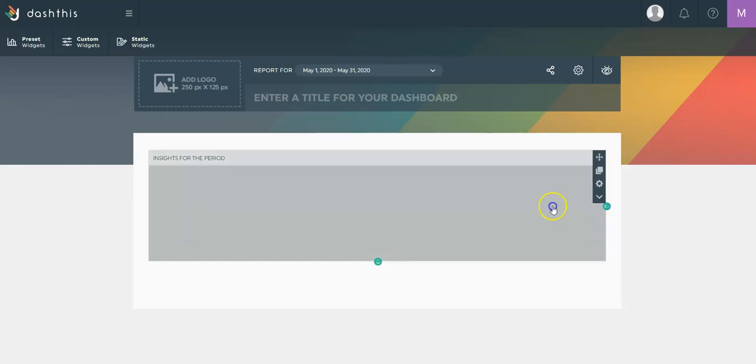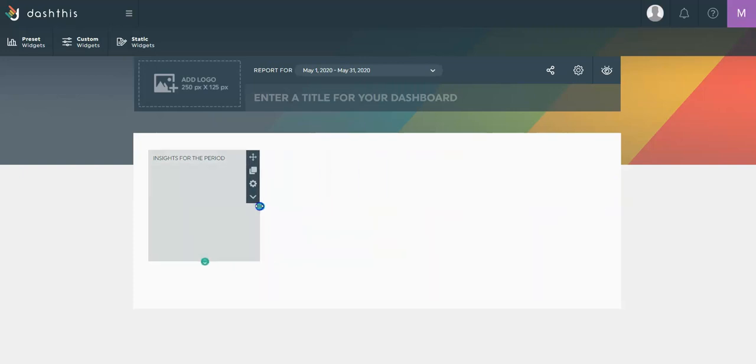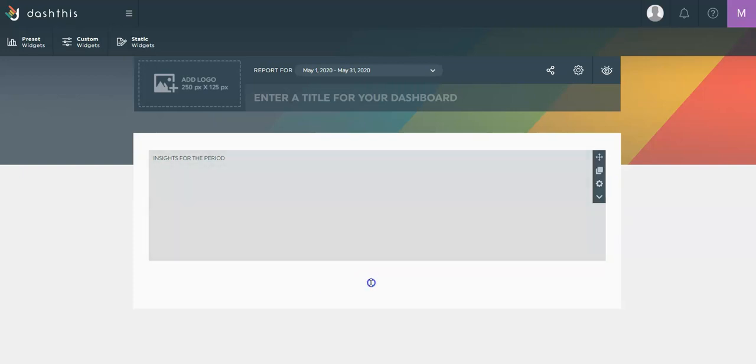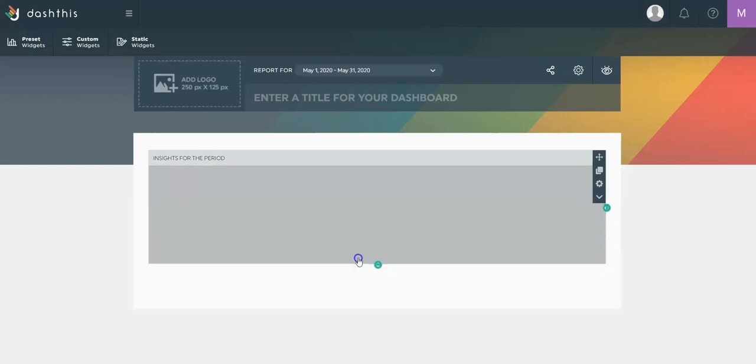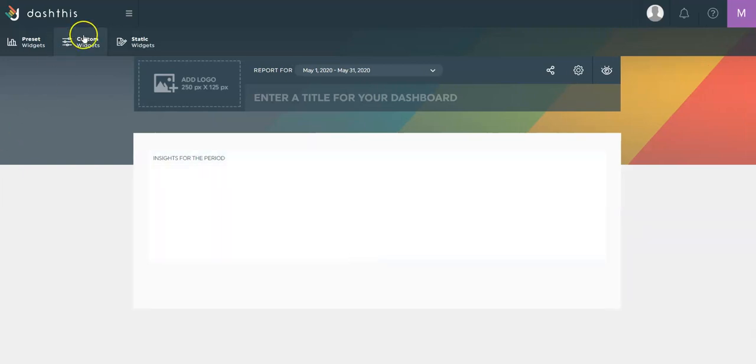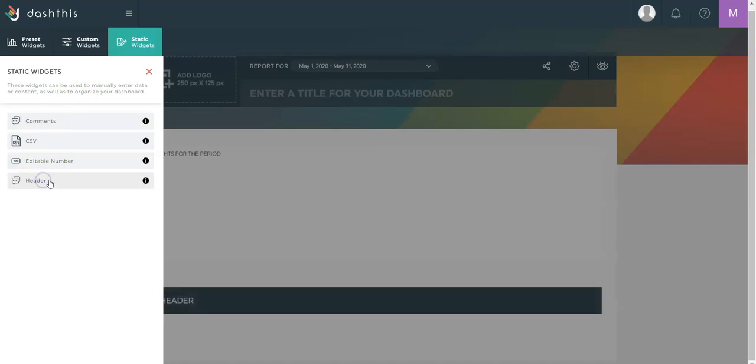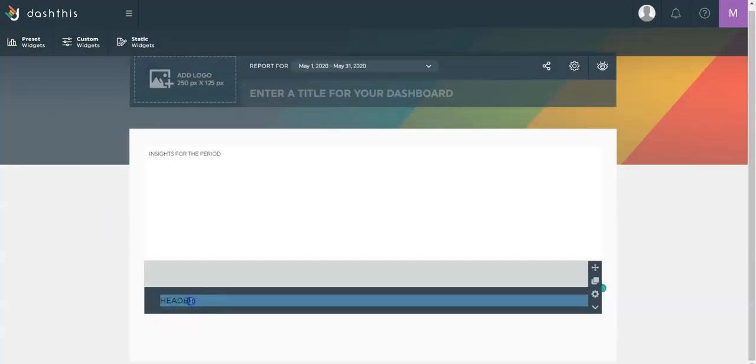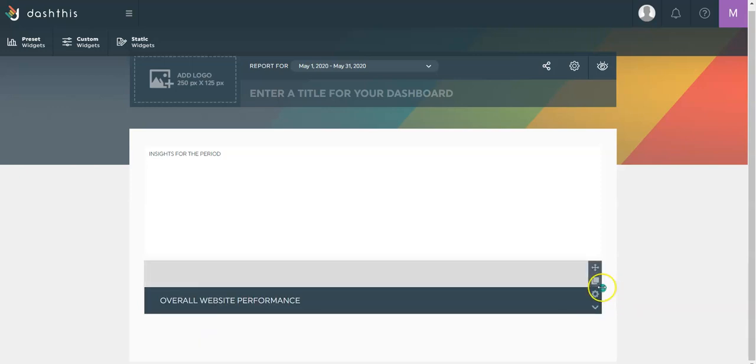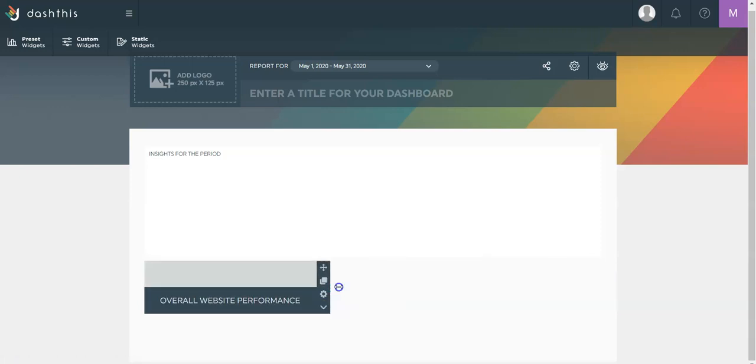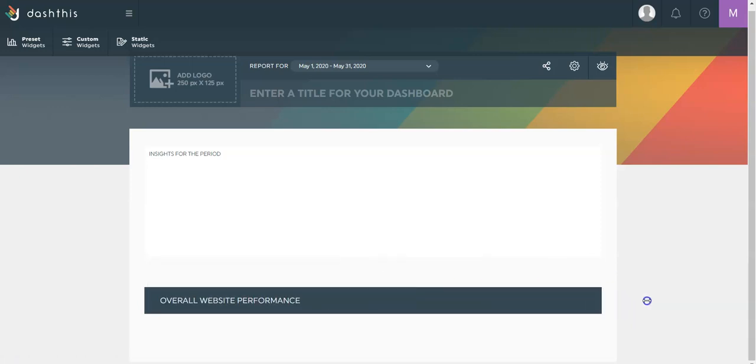I can also resize this box to make it fit the way I want it. Here, I'm also going to add a header. This will be used to break down your dashboard into sections. So this will be, for example, my overall website performance.